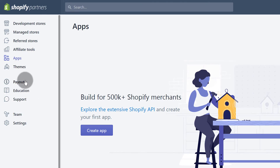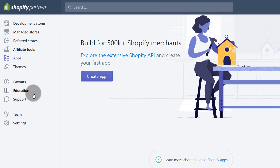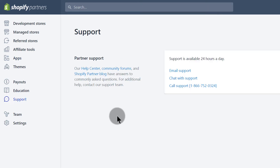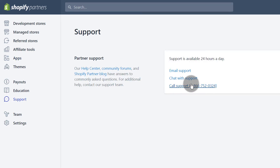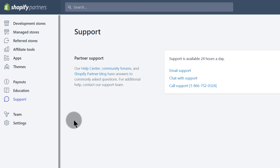Under Education, as the name suggests, you'll get starting materials to help you. You can get documentation here if you need help with the API. Under Support, you can send an email, create a ticket, or chat with the Shopify support team.